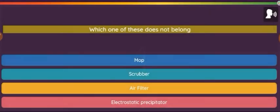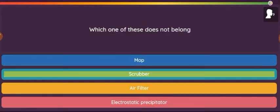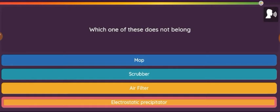Question: Which one of these does not belong? Option 1: Mop. Option 2: Scrubber. Option 3: Air filter. Option 4: Electrostatic precipitator.